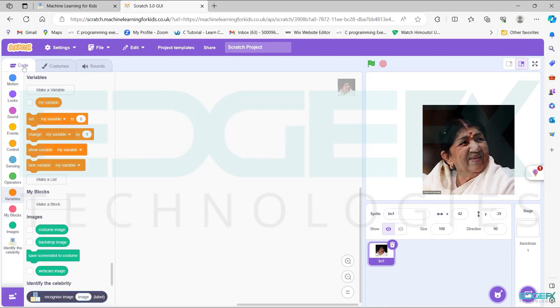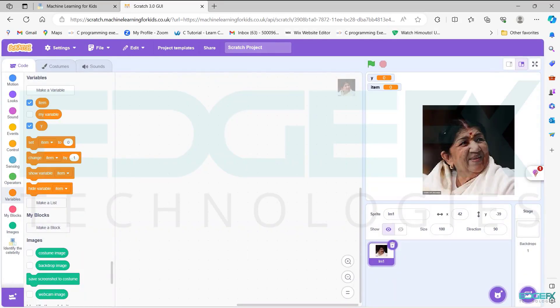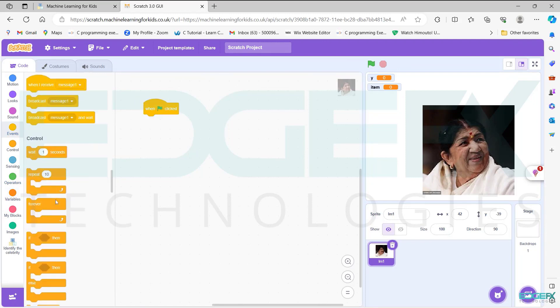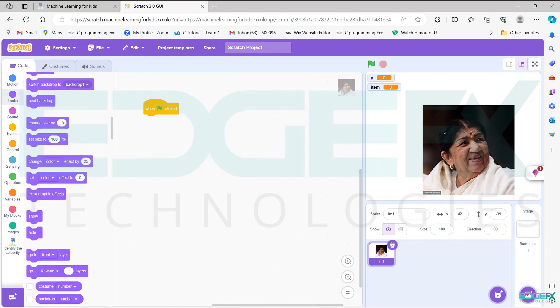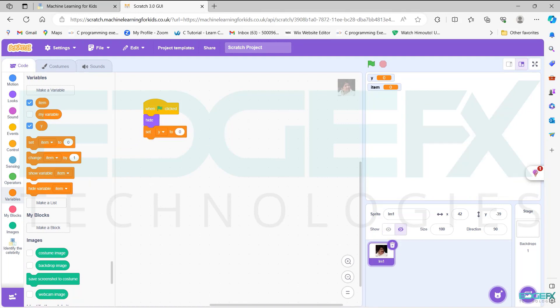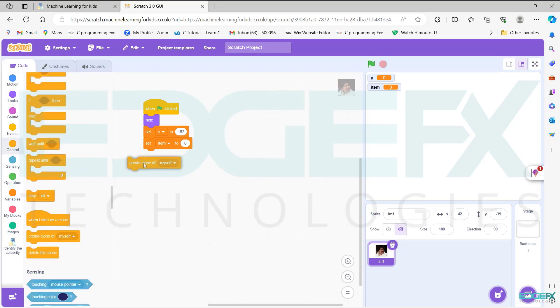Make a variable, new variable X item. Events add one flag click block. Looks add hide block. Variables add set item block, set item as Y to 152. Add one more set item block. Controls add create clone block.